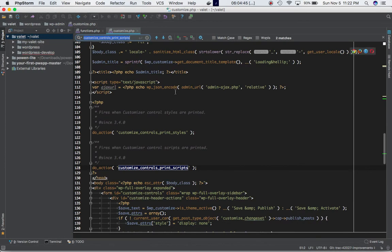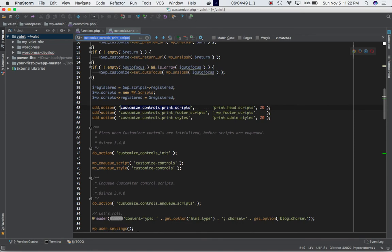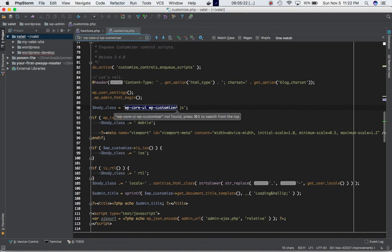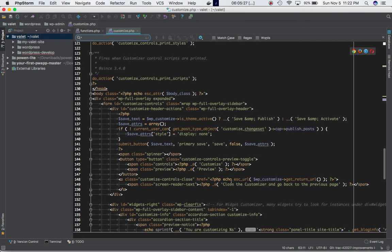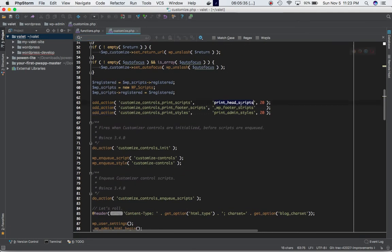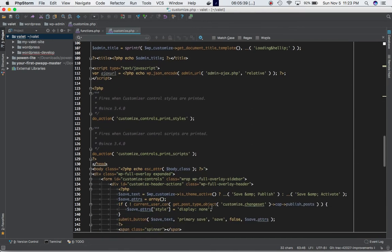By default, the function print_head_scripts is added to this section with a priority of 20. If you go into customize.php you can see that by default they are already adding an add_action to this hook, using the function print_head_scripts with priority 20. If you define your priority to be less than this, your function will be executed first. This add_action is at line 63, and the do_action takes place further below for this particular hook customize_control_print_scripts.